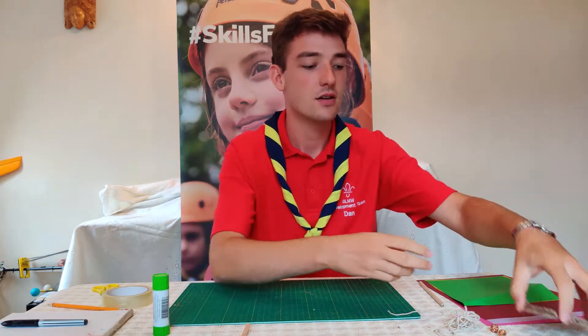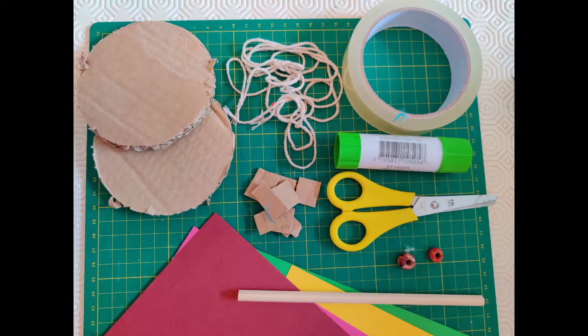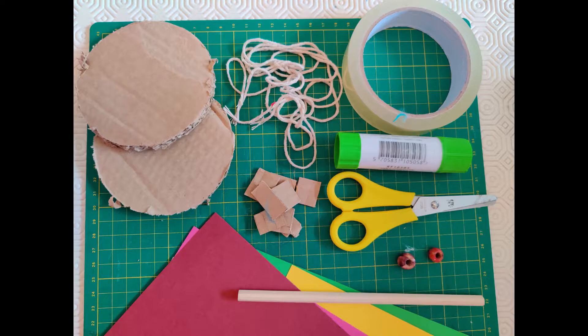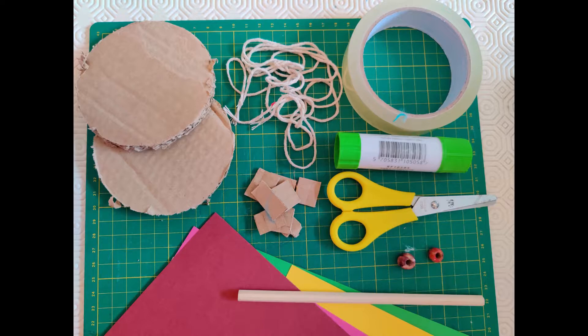So you will need two circles of corrugated card, two beads, some colored paper, some corrugated card squares, a pencil, some string and glue, scissors and sellotape.